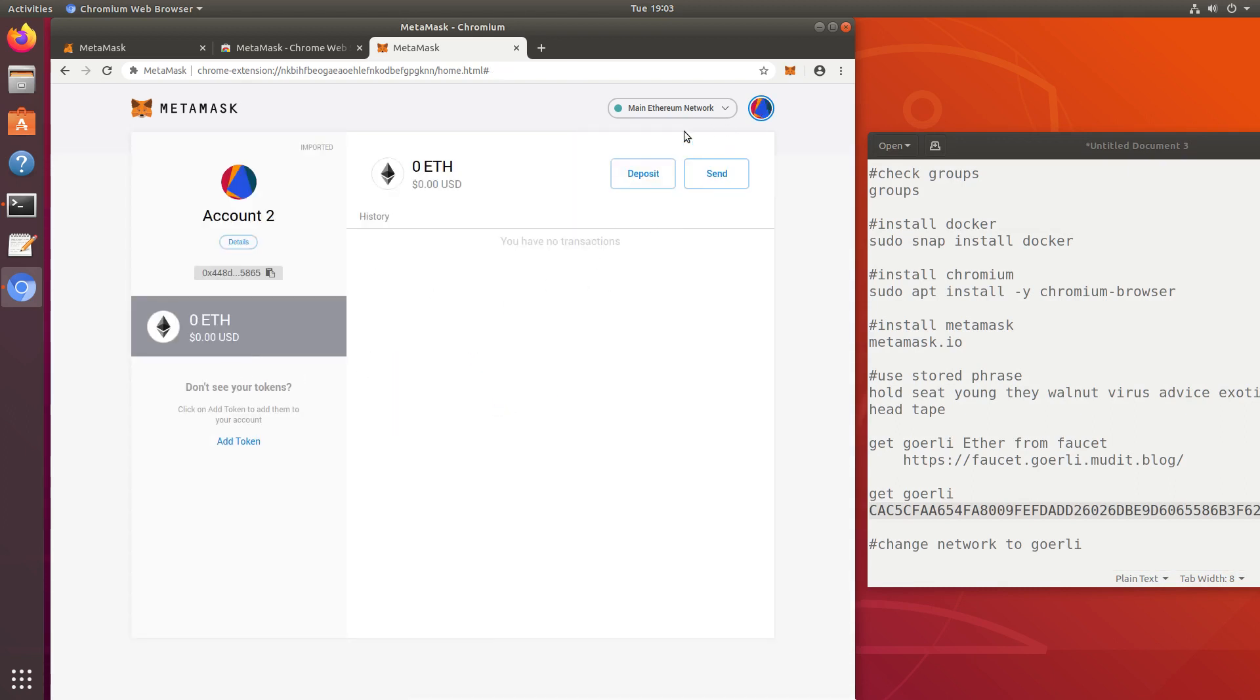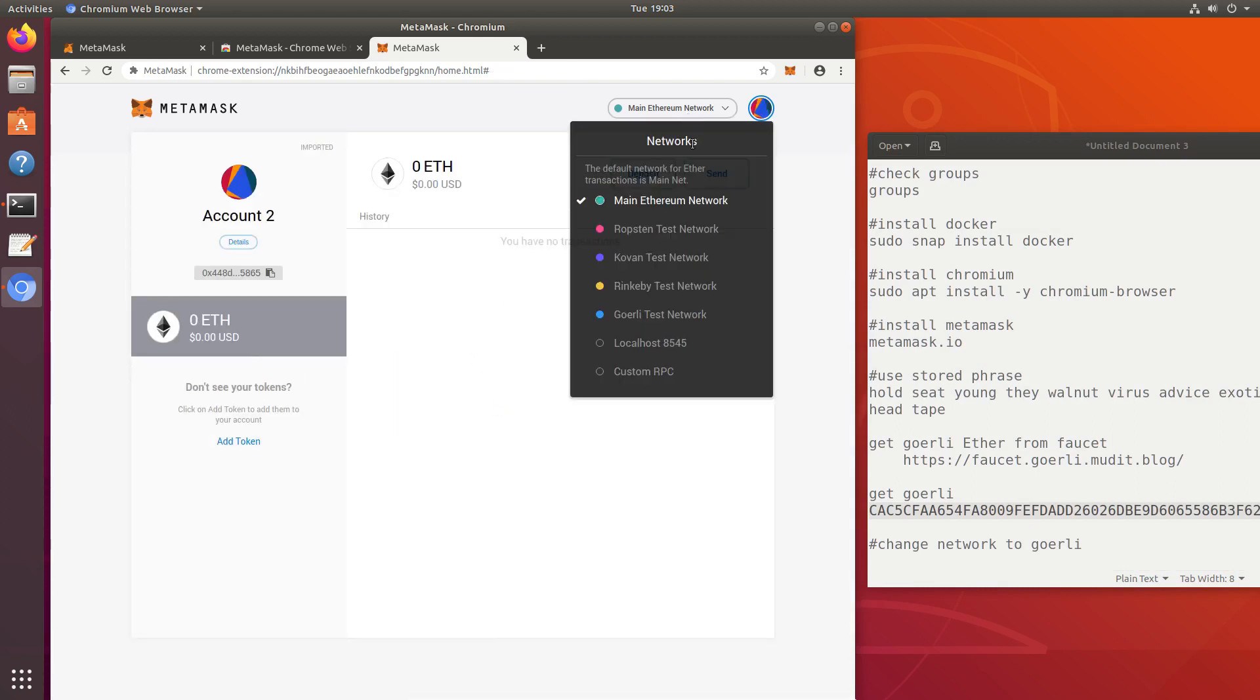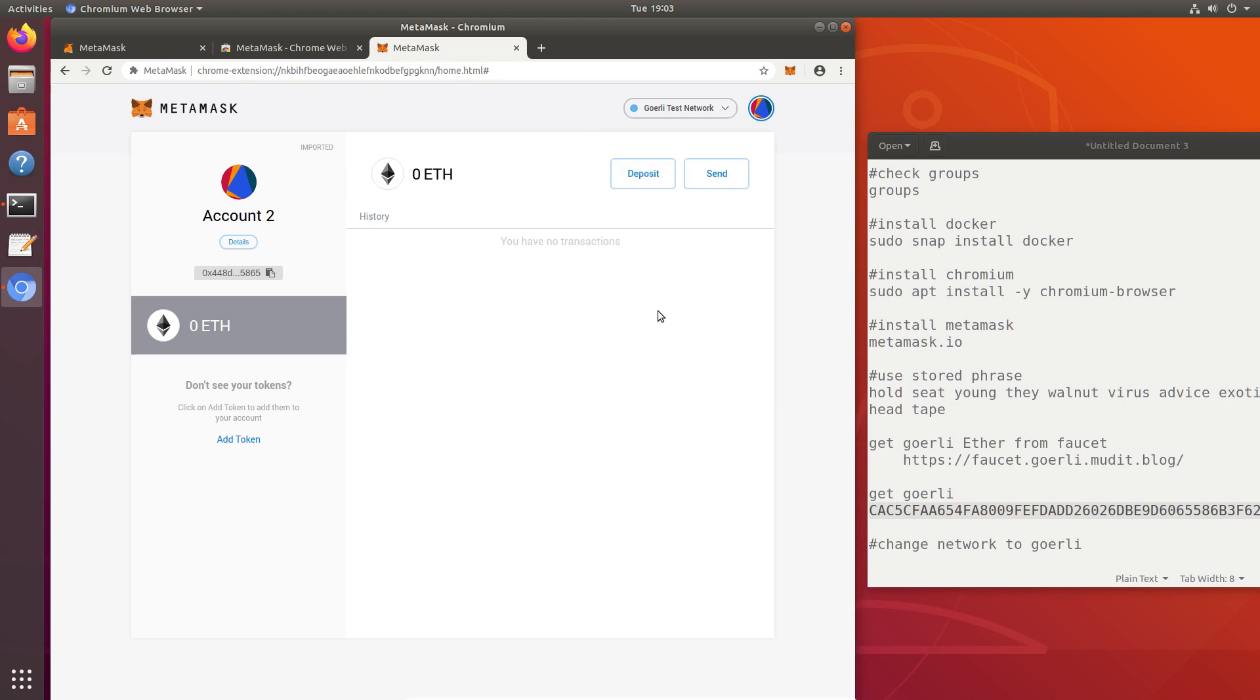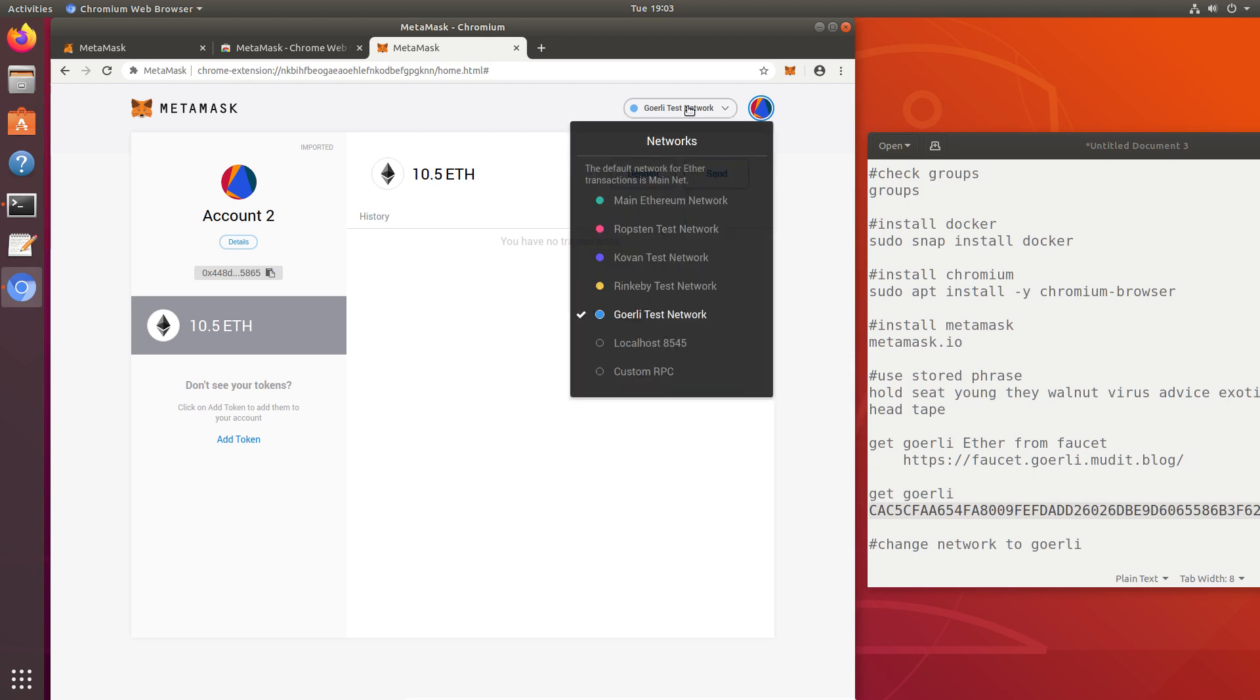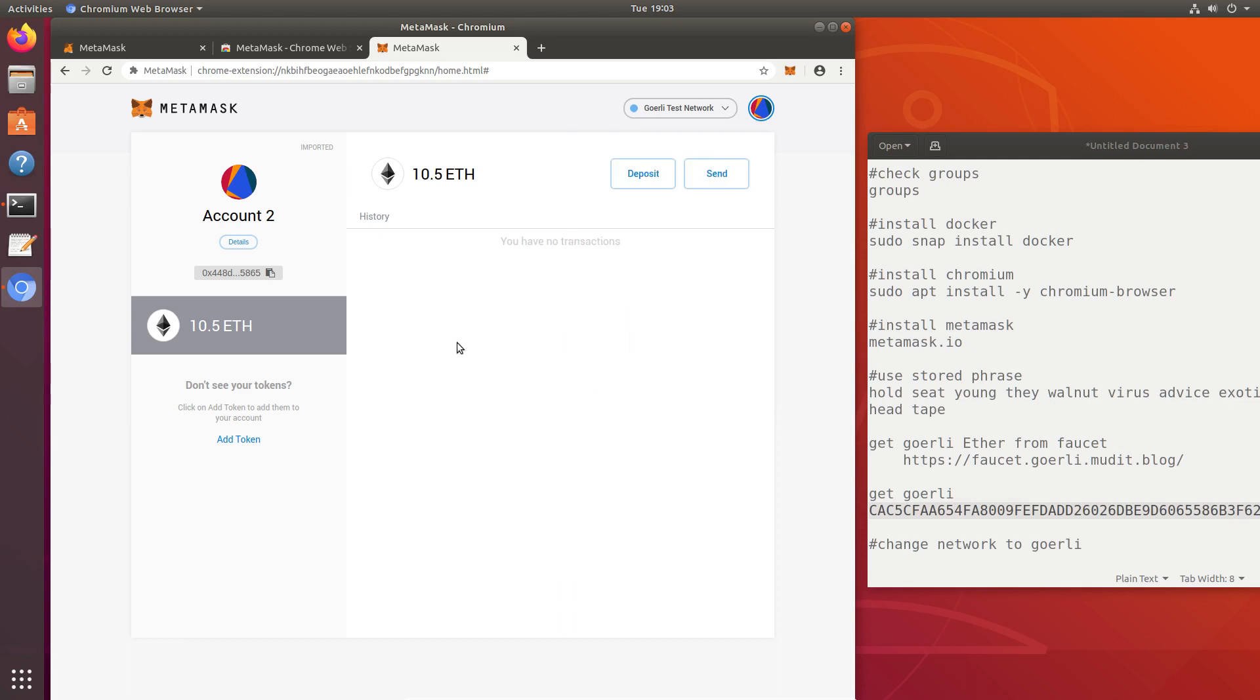Right now I'm on the main Ethereum network, but I want to switch to the Görli test network. They suggest that you use the Prismatic Labs node for this, but I found out that just by selecting the network from the MetaMask dropdown, it works just fine. I've imported a key that has 10.5 Görli ETH.